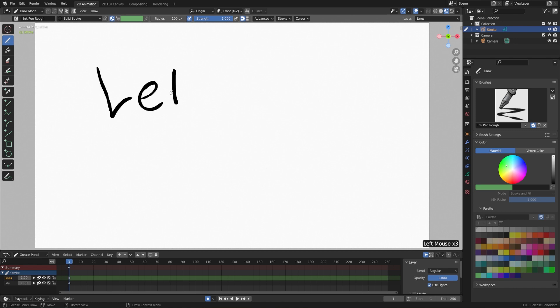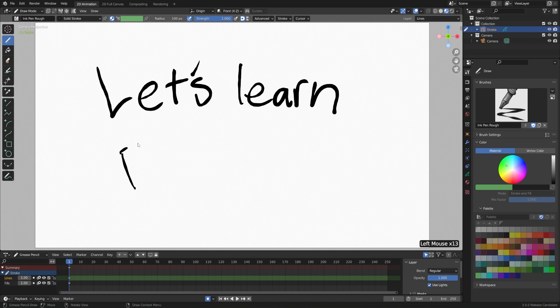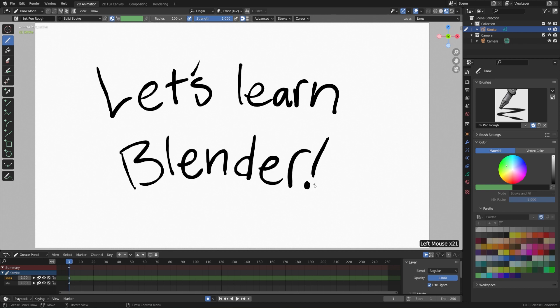Start with an L. Let's Learn Blender. All right, perfect.